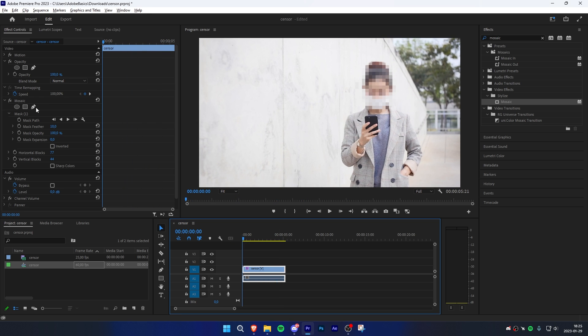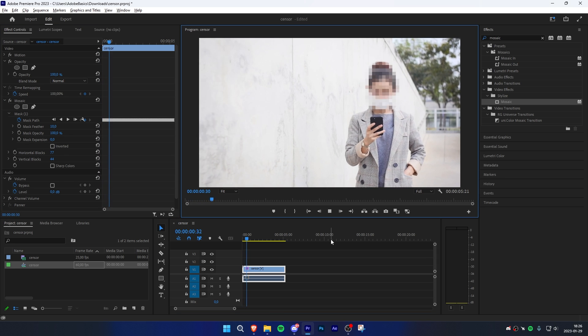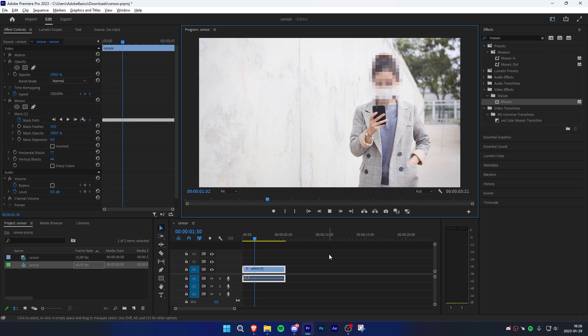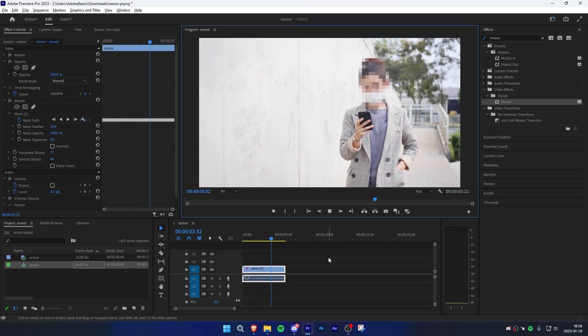Then under mask 1 in the effects controls, click on the play button in order to track the object throughout the clip. Once it's done tracking, we can see that the mask is following her face really good.